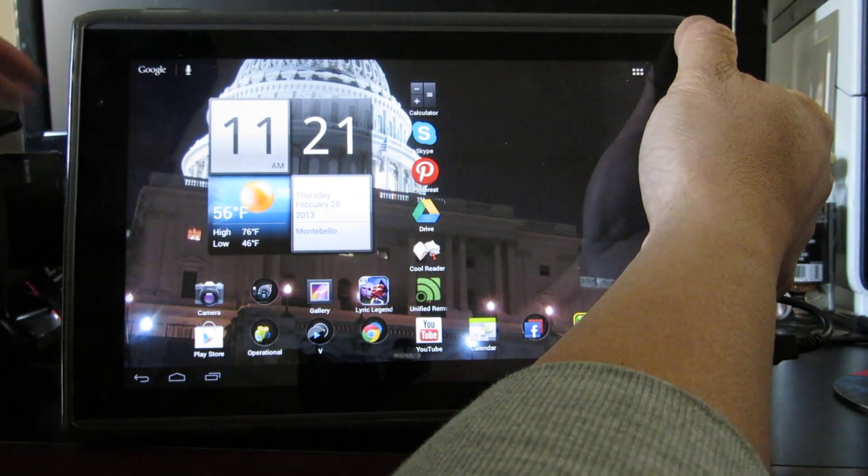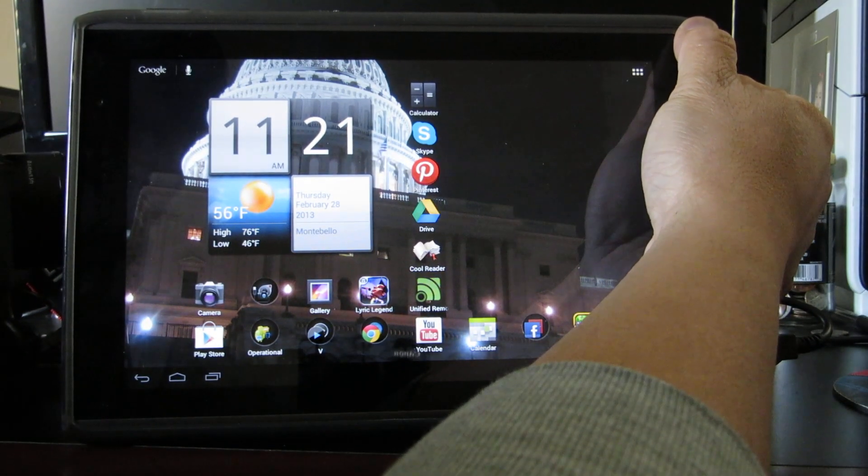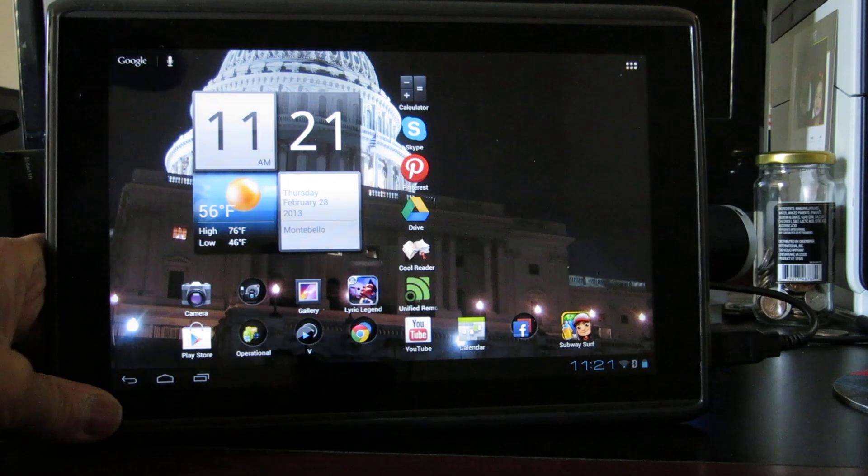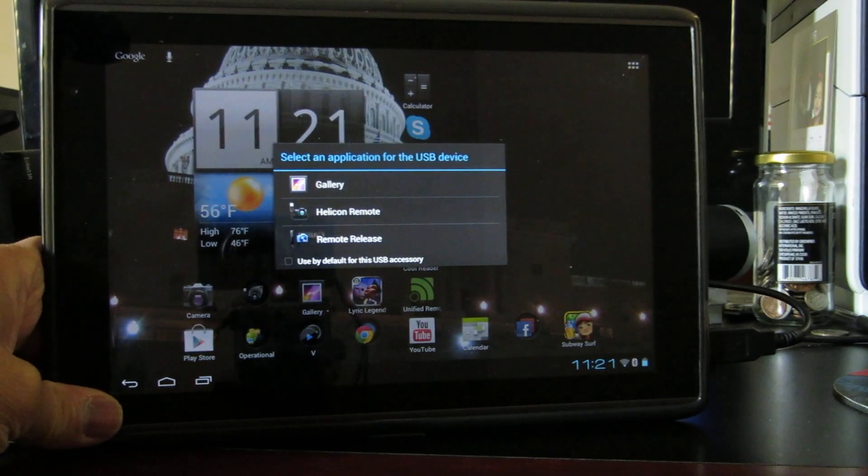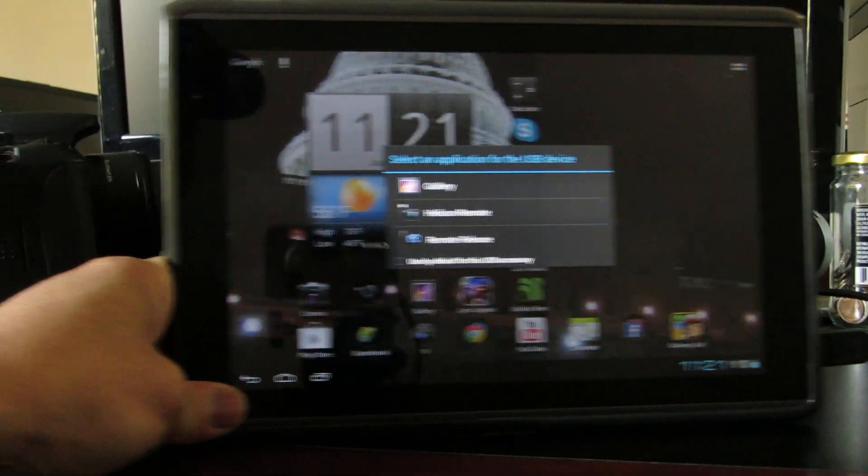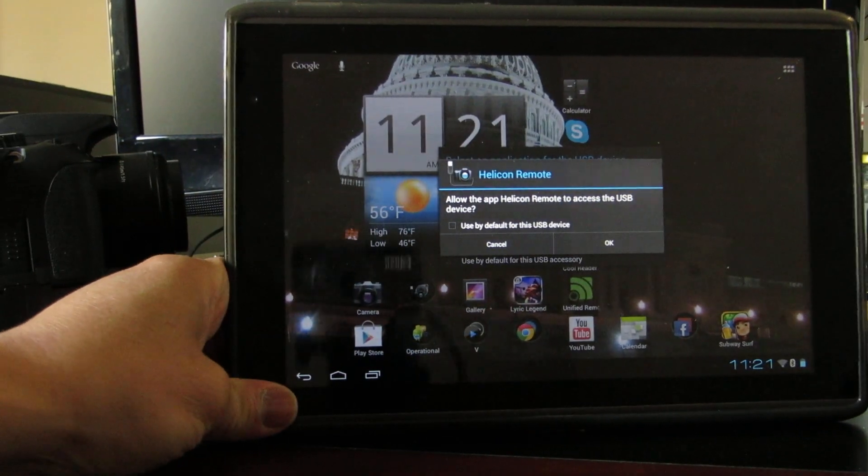If you turn it on, it recognizes that it's been plugged in and turned on.